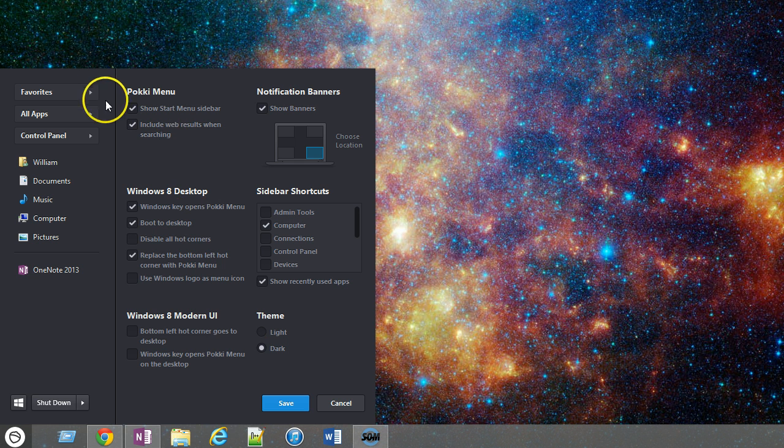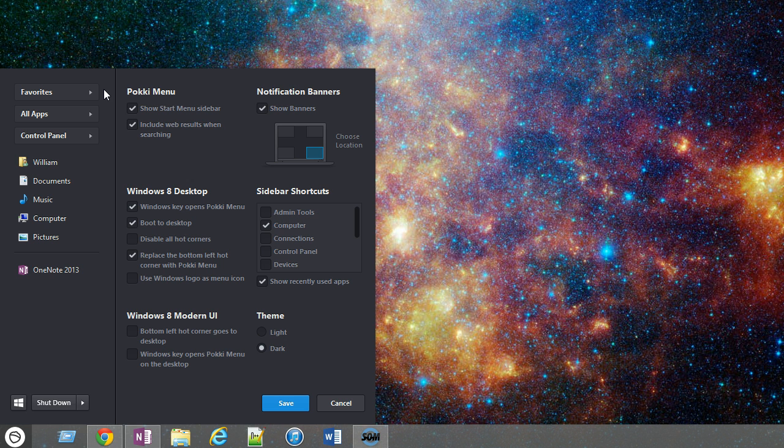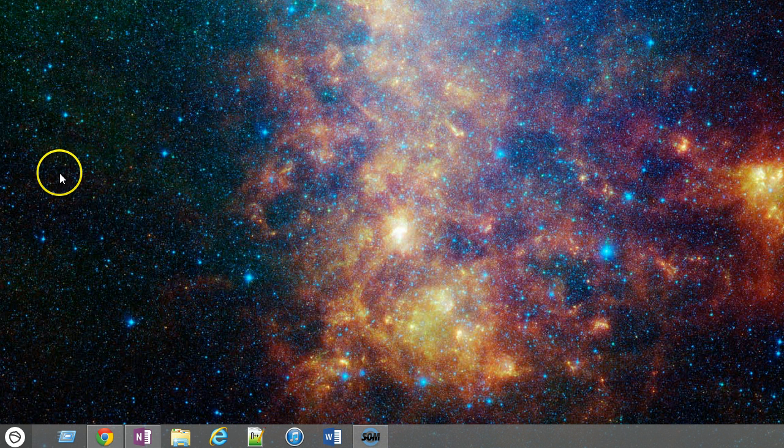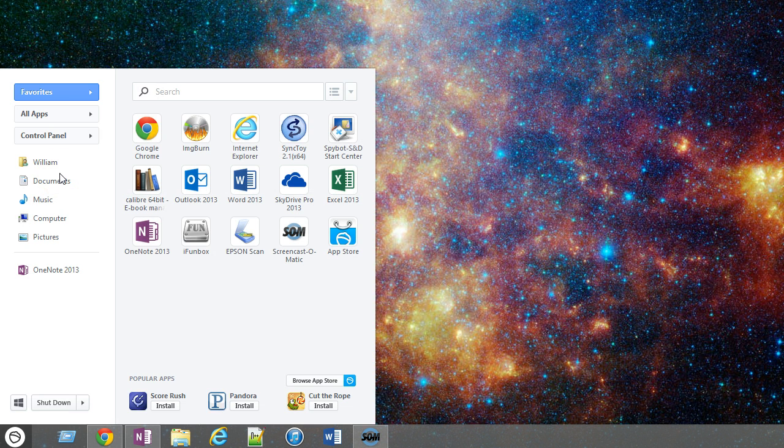So ultimately, this is a very nice replacement. It is free. You can download it directly from their website. It integrates very seamlessly. I can use the Windows button on my keyboard to open and close that, which makes it very easy.